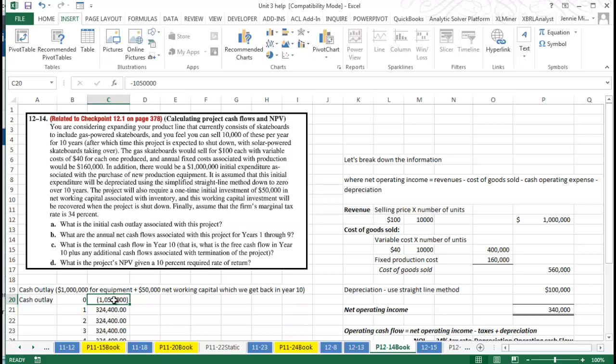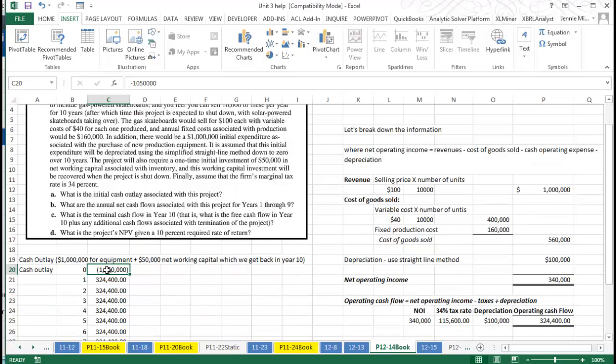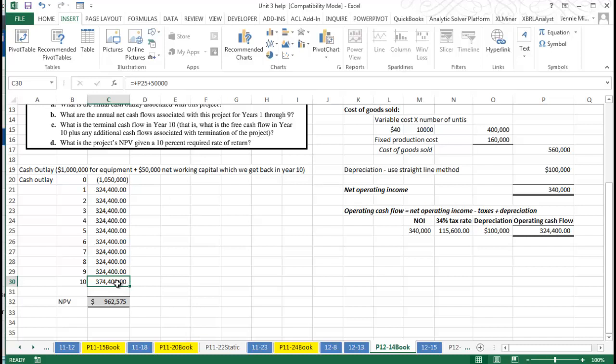So we have $50,000 going out of the cash outlay, and if you notice down here on year 10, we have $50,000 included in this cash flow as a positive amount because we're going to get that back.